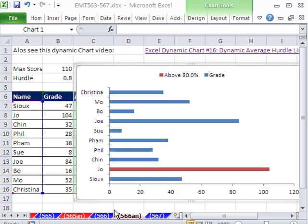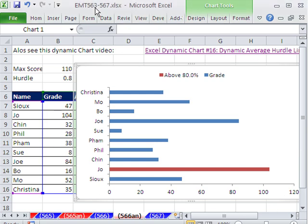Welcome to Excel Magic Trick number 566. If you want to download this workbook and follow along, click on my YouTube channel, then click on My College Website link, and you can download the workbook Excel Magic Trick 563 to 567.